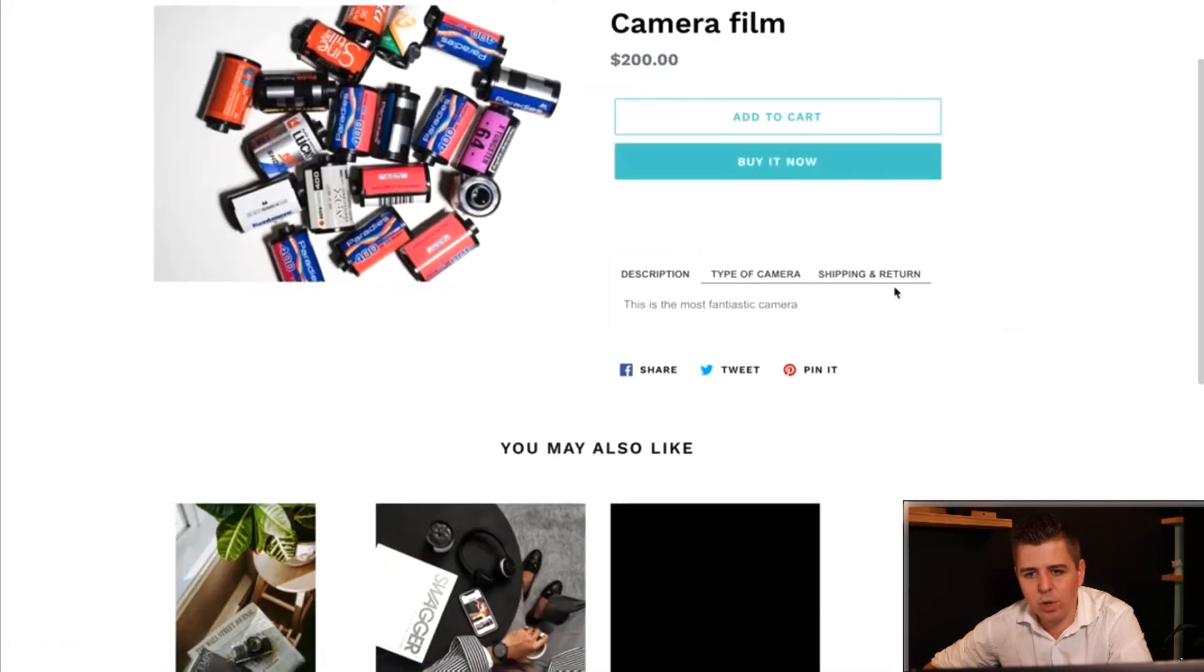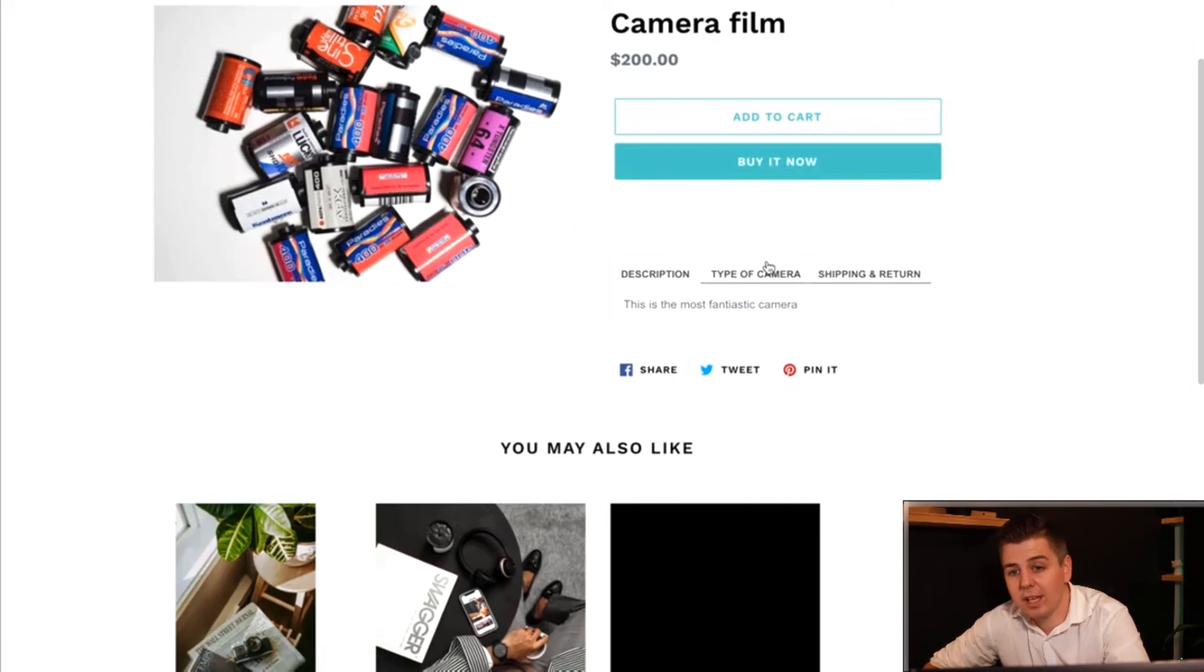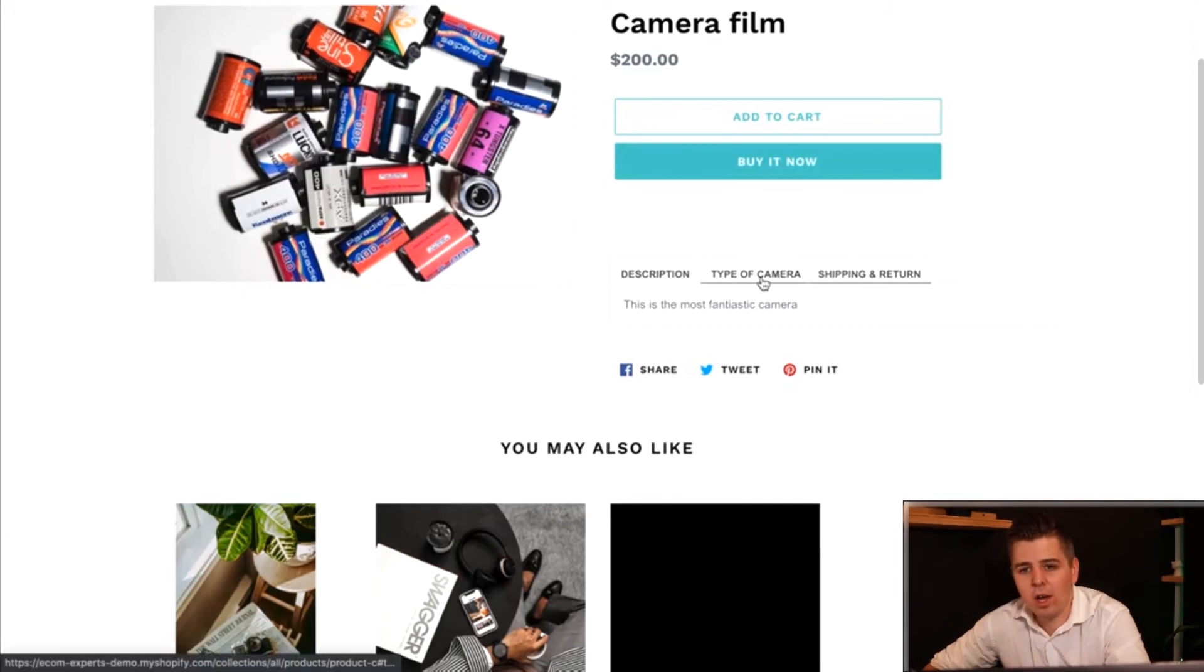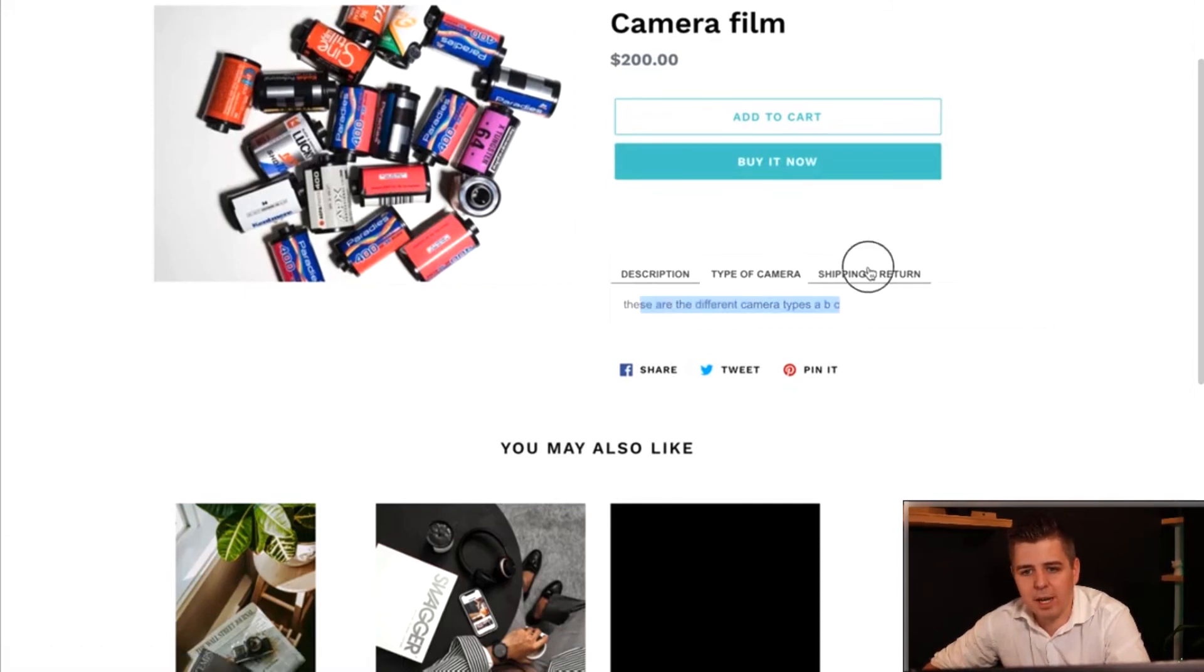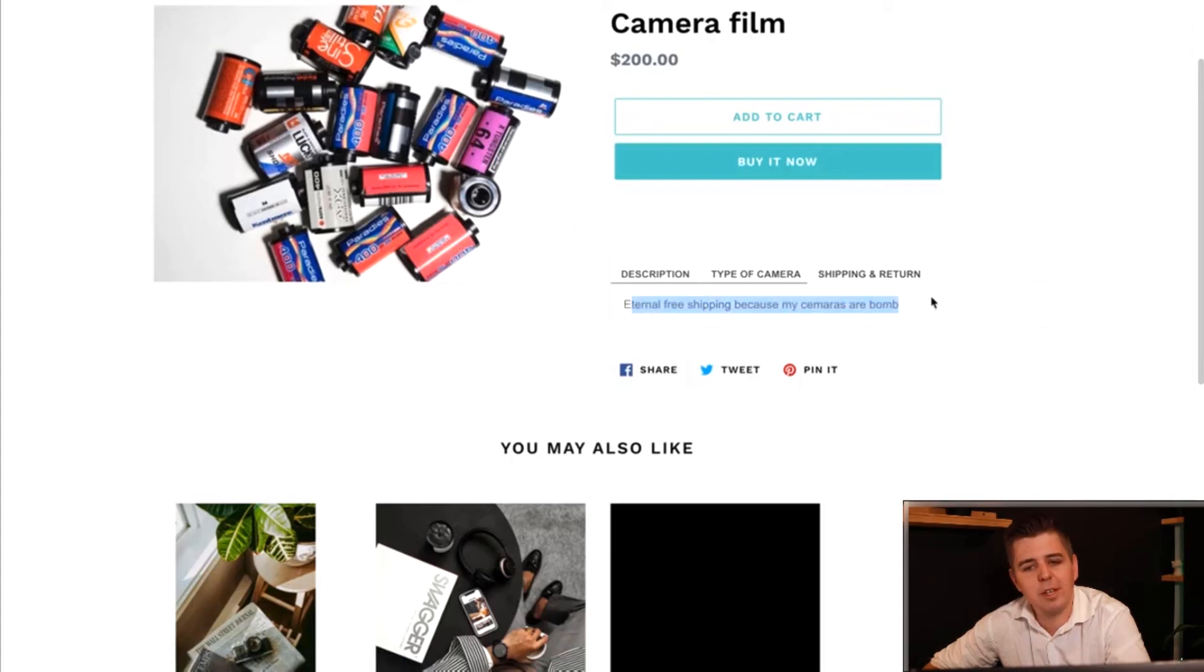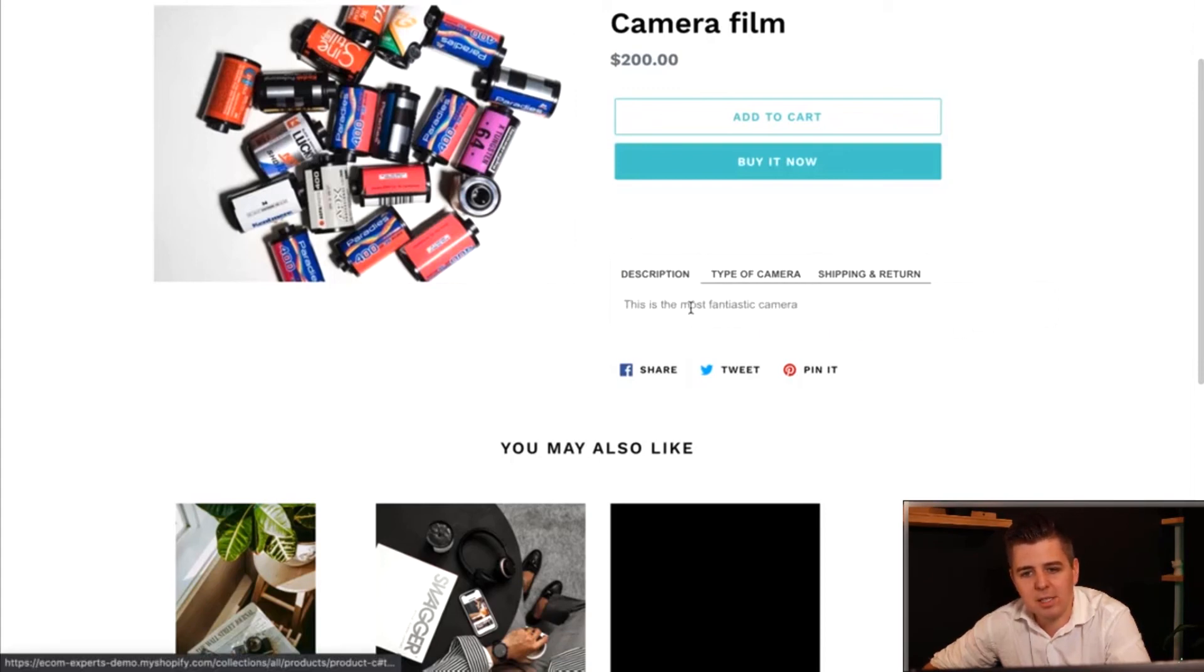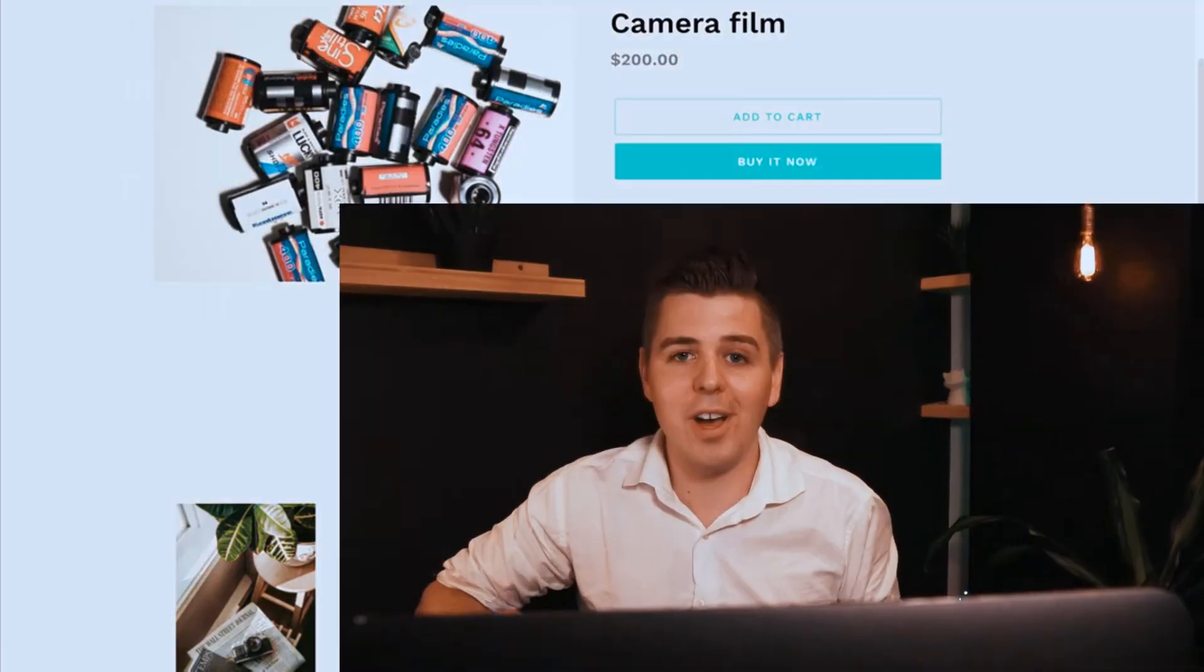And there we go. We have three tabs now. Type of camera. These are the different types. Eternal free shipping because cameras are the bomb. And this is my description. So there you go. I hope that was quite useful for you.